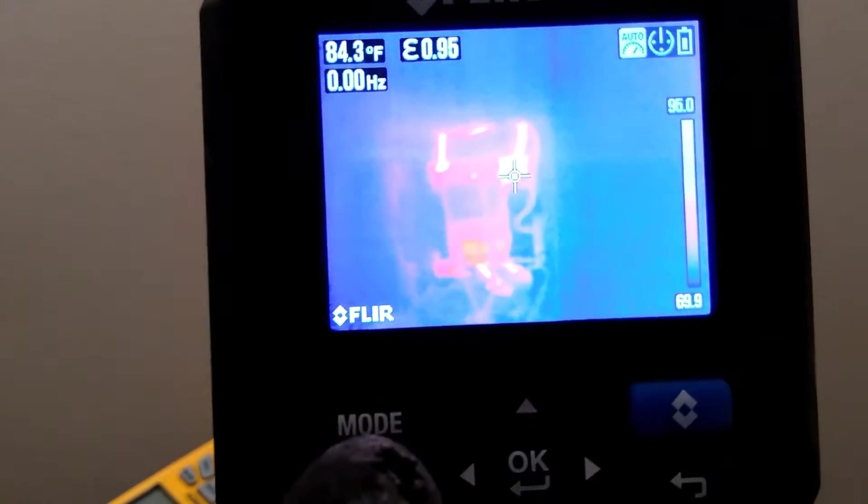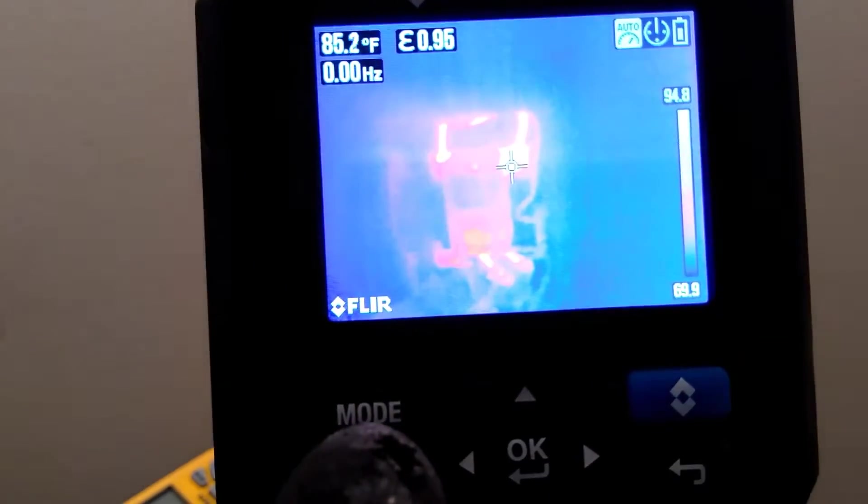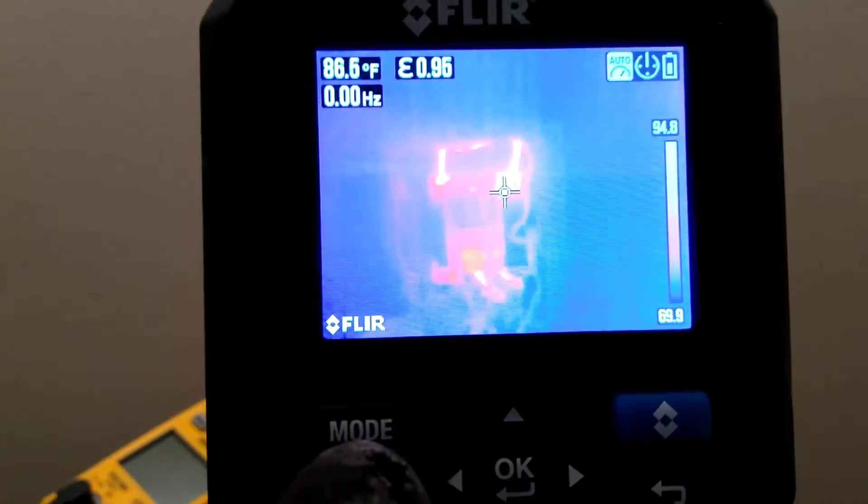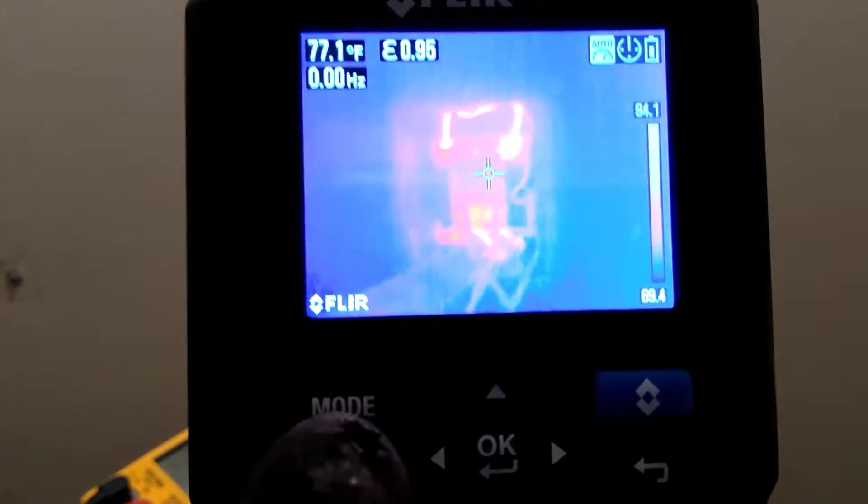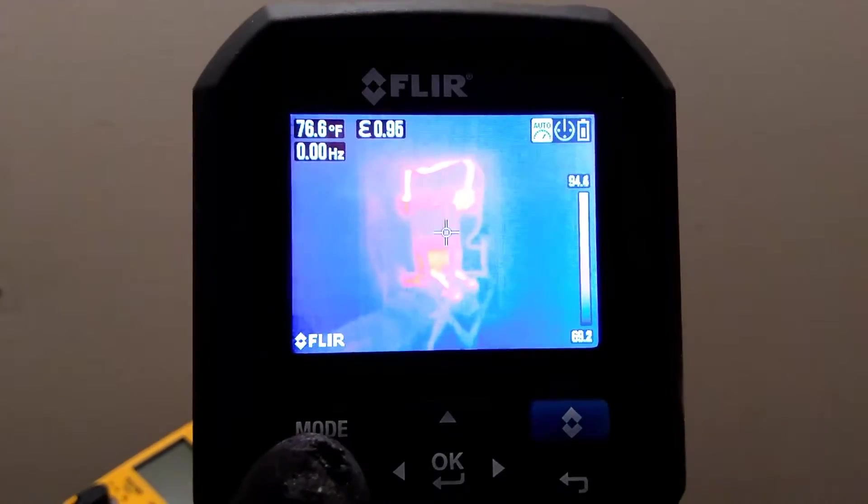It's warm. It's not too hot though. It's just comparatively warm. The colors change in comparison to the general scope of temperature on the screen.